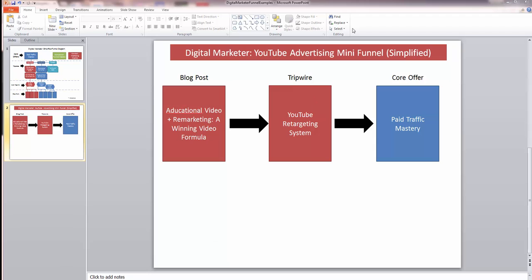For the blog post, I typically use ViewContent events so I can categorize and create a hierarchy around the blog post category. You don't have to use these ViewContent events — you can group URLs to create audiences for a tripwire or lead magnet — but I find it's much easier to maintain versus using URLs, which can change and require you to constantly add new URLs to your audience bucket.